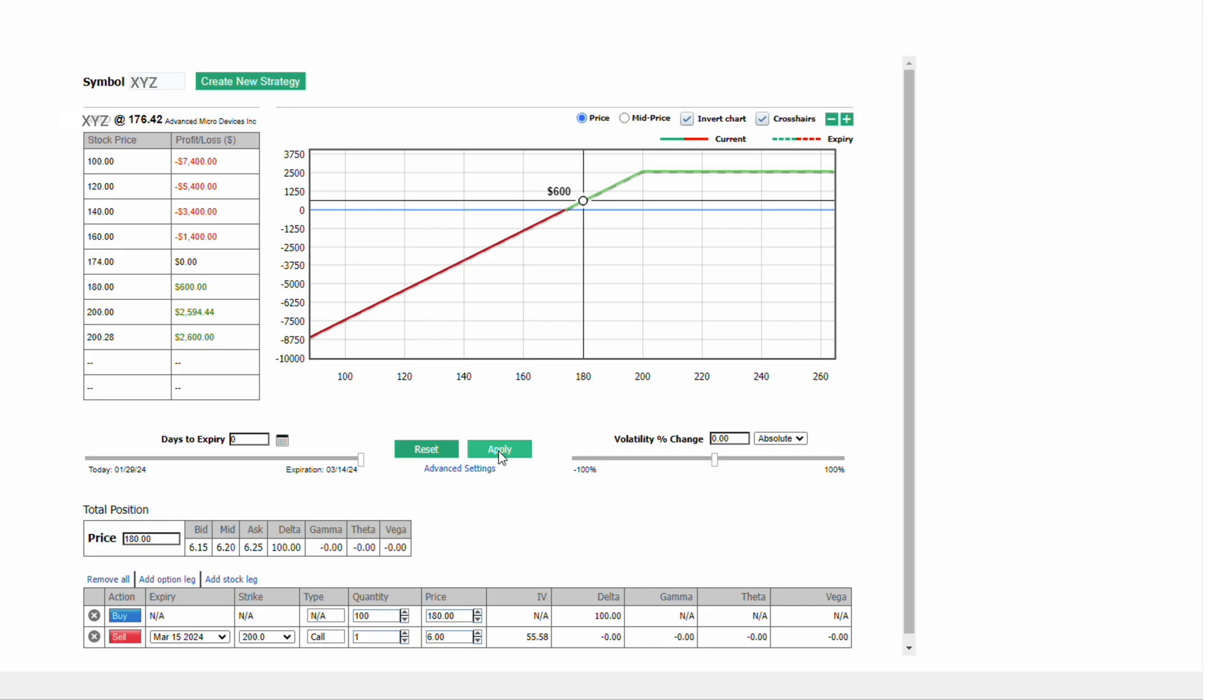Let's assume that at expiration, the stock closes right at 180. We didn't make money on our stock. We didn't lose money on our stock, but our 200 level call would expire worthless. Then we'd be sitting on a profit of $600. Our breakeven would be 174. How did we get that? We bought the stock for 180. That call expired worthless. We took in $6 for that call. That lowers our cost basis from 180 down to 174. In other words, 180 minus the premium $6 gets us to 174.